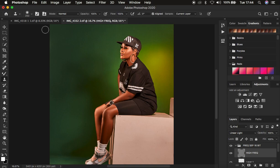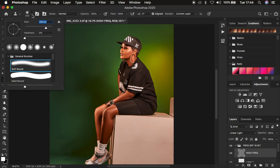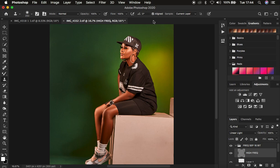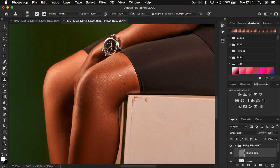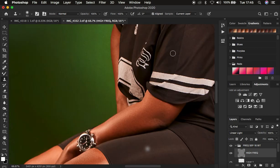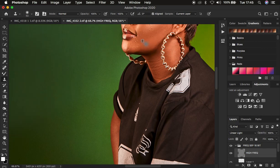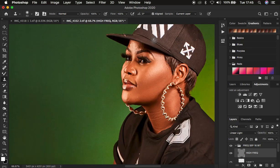Now I come to the high frequency layer and do a cleanup with the Clone Stamp tool: hardness zero, blend mode Normal, opacity 100%, sample Current Layer. I zoom in with Ctrl/Command Plus, adjust the brush size with the bracket keys, and remove skin imperfections and blemishes from the skin. This is a better and more efficient way to retouch a number of images.